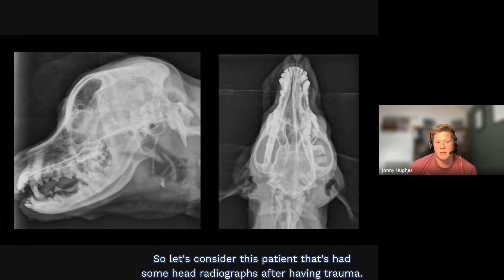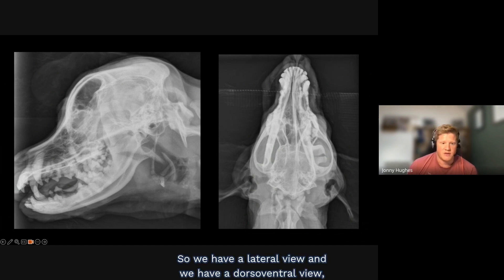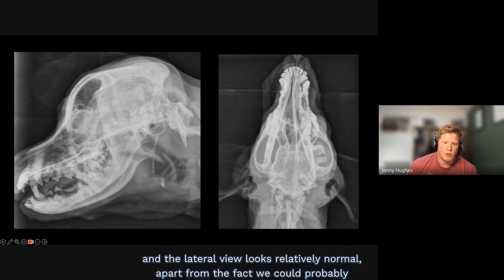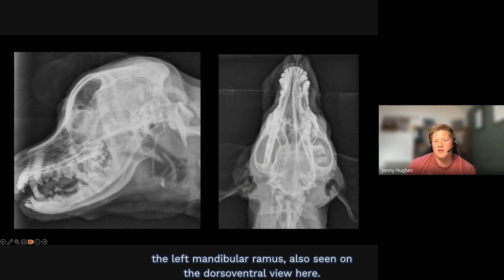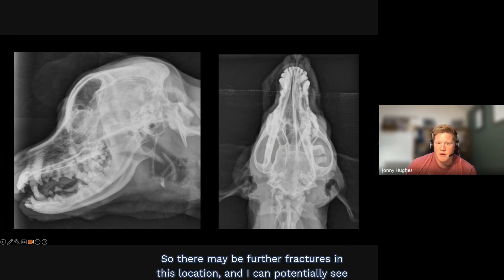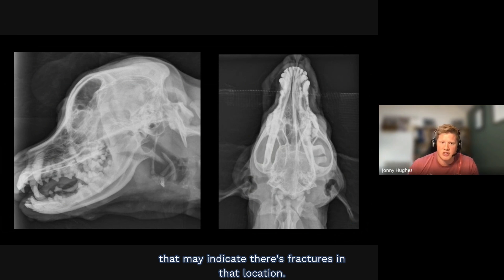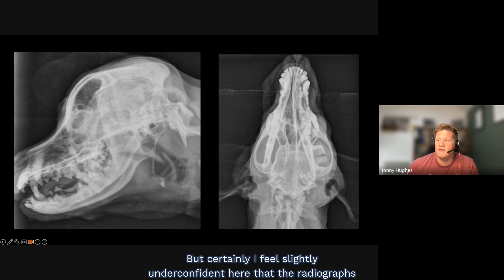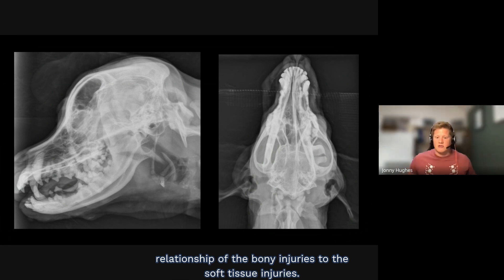Consider this patient that's had head radiographs after trauma. On the lateral and dorsoventral views, the lateral view looks relatively normal apart from a dorsoventral fissure running through the coronoid process of the left mandibular ramus, also seen on the dorsoventral view. There's some heterogeneous lucency of the mandible and malalignment overlying the maxilla on the left side, suggesting further fractures, and a poorly defined lucency in the condylar process of the left mandible may indicate fractures in that location.